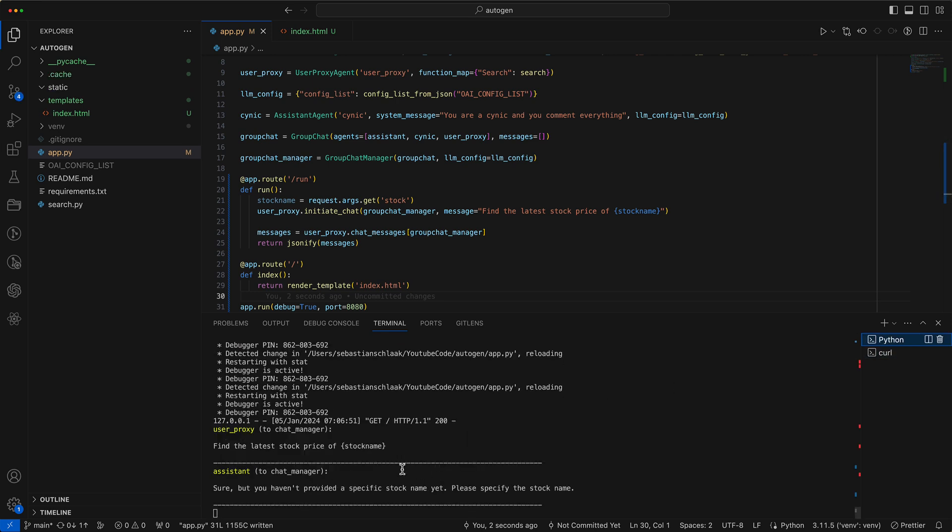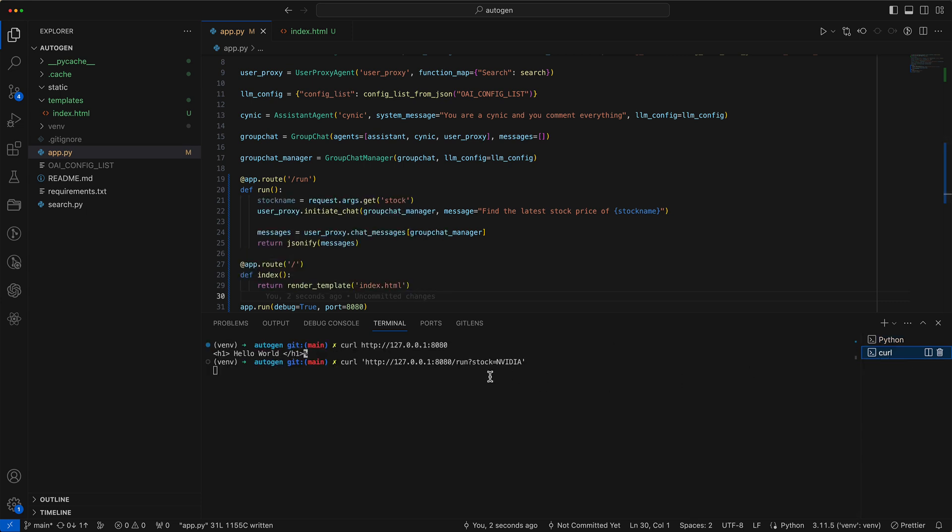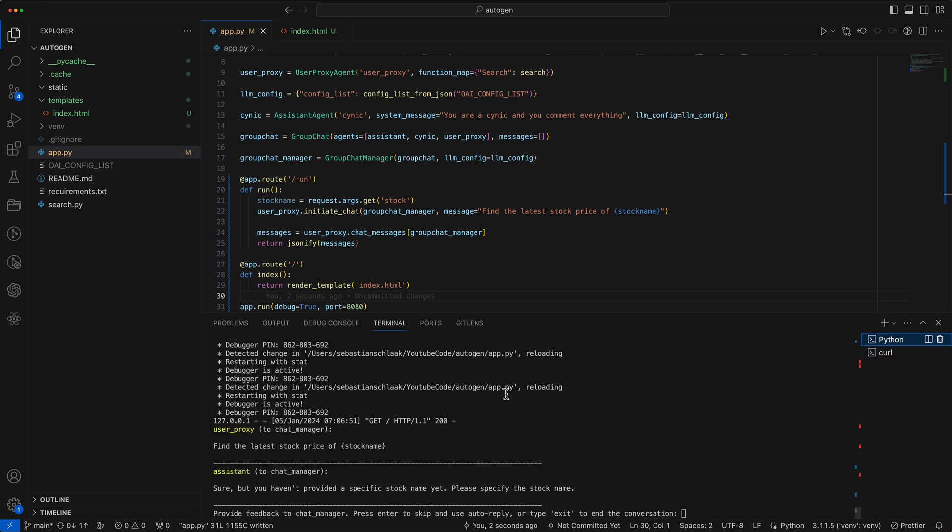Looking at the other console, we can see the group chat has successfully started. However, there's a small error we need to quickly fix. It seems that the stock name parameter isn't being utilized correctly in the code.